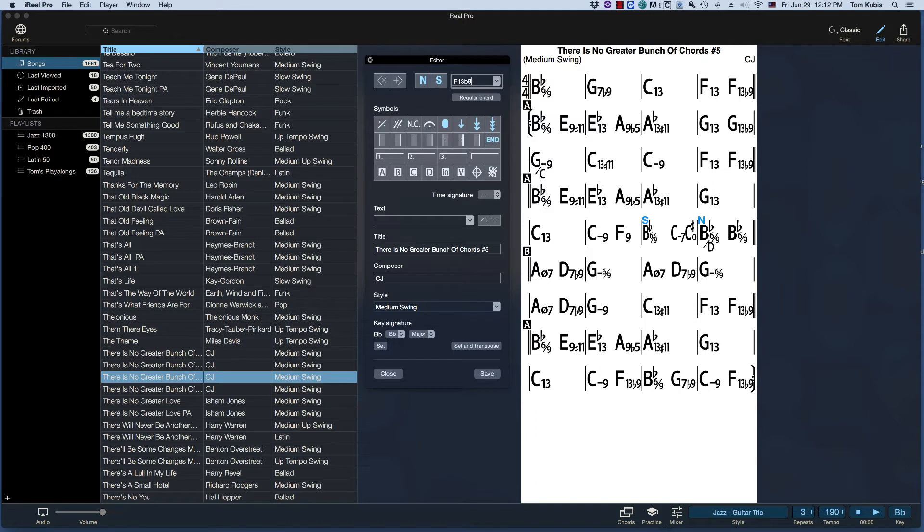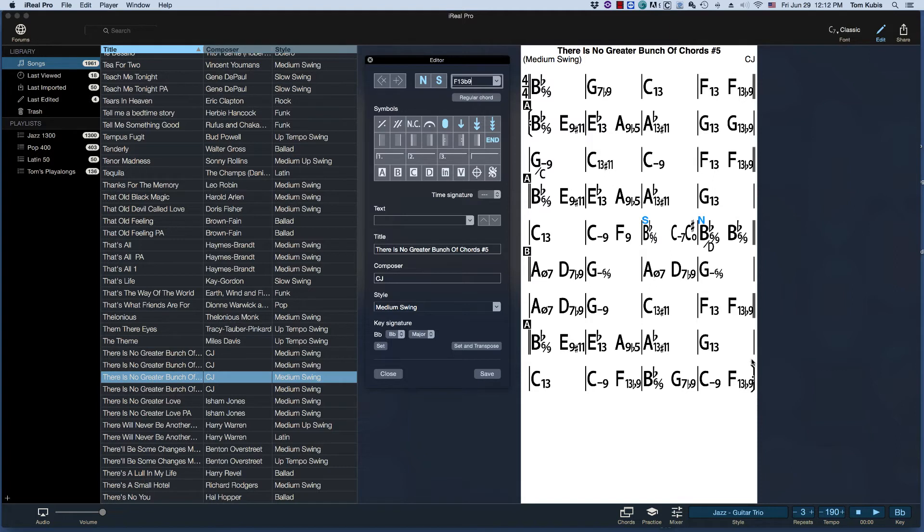C13 and then F13 and then F13 minus or b9. When you put the b9 there, the chord wants to resolve a little harder. So it's going around the circle from F to Bb. So here we've created an introduction, which is kind of neat.